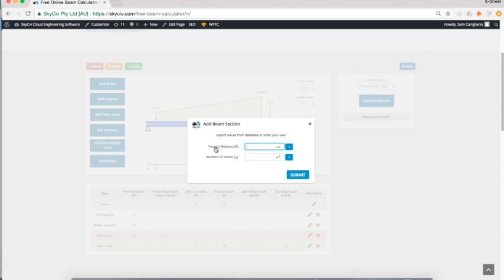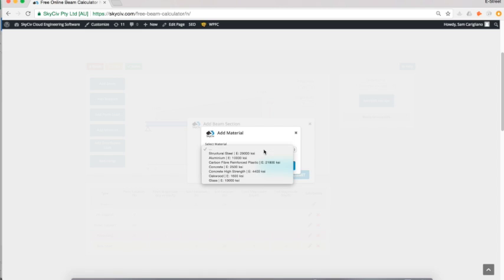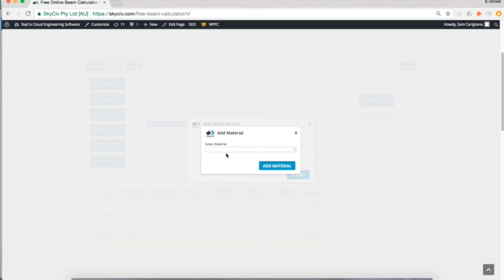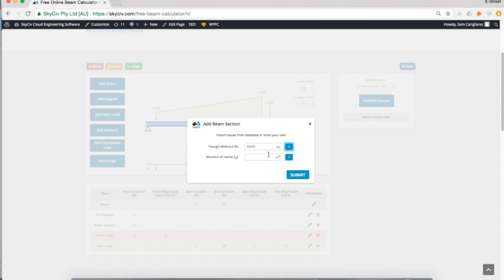It's going to ask me for two main criteria. The first is the Young's modulus, which I can load from my material table. I'm just going to choose structural steel, which is 29,000 KSI, and I could change this if I wanted. You can do custom materials just by changing that input.